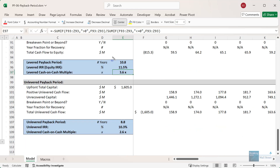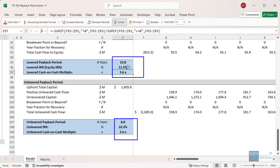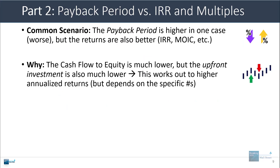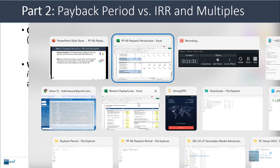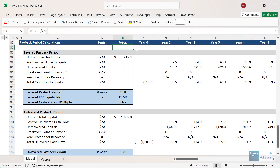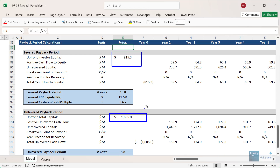In the levered case, the payback period is longer, but the IRR is slightly higher by about 1.2%, and the multiple is also higher by about 1x. So we get a case where from a payback period perspective, one method of doing this deal looks worse, but if you measure it by the traditional returns metrics, it actually looks better. The reason why this happens is that the cash flow to equity is much lower in the levered case, but the upfront investment is also much lower — only about 50% of what it is in the unlevered case.